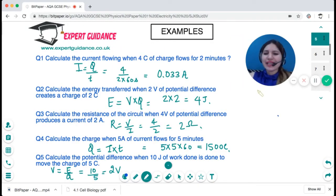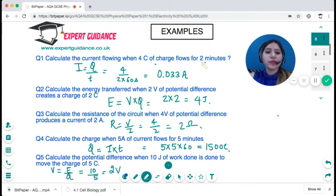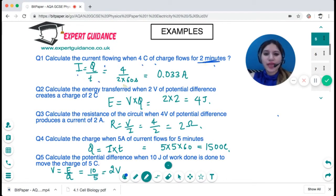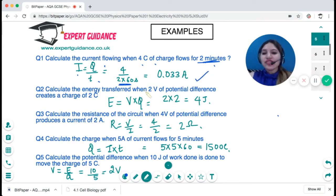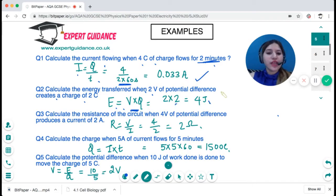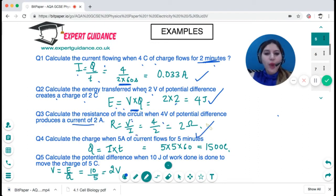Let's look at questions using these triangles. Calculate the current when four coulombs of charge flows for two minutes: current is charge over time, charge is 4 coulombs, time is 2 minutes × 60 = 120 seconds, giving 0.033 amps. Calculate energy transfer when 2 volts of potential difference creates a charge of 2 coulombs: energy is voltage times charge = 2 × 2 = 4 joules. Calculate resistance when potential difference is 4 and current is 2: V over I gives 2 ohms. Calculate charge when 5 amp current flows for 5 minutes: charge is current times time = 5 × 5 × 60 = 1500 coulombs.